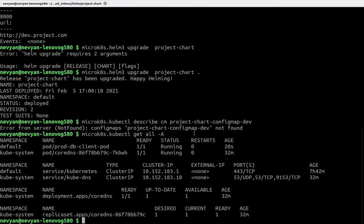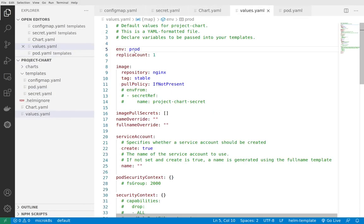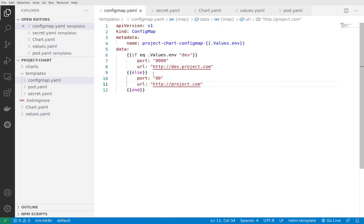First let's see what's happening inside our cluster. Right now we see that the pod is named production-db-client-pod. That's because in the pod we're using values.env and that's now prod. The next thing we should see is that the port has changed to 80 and the URL is different.